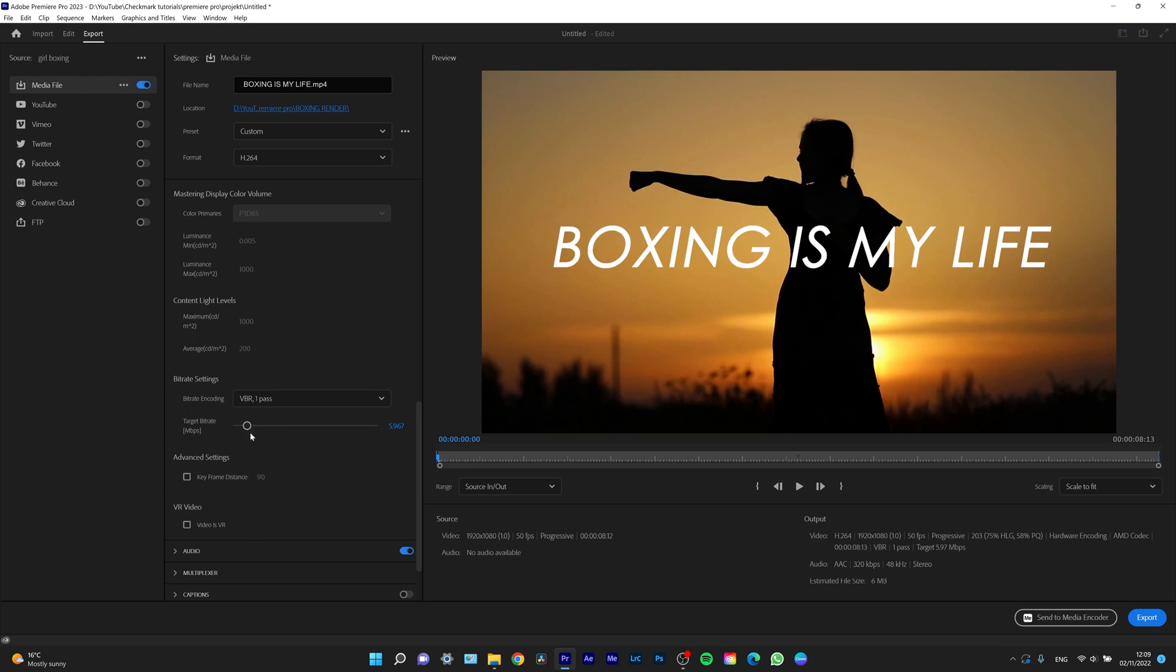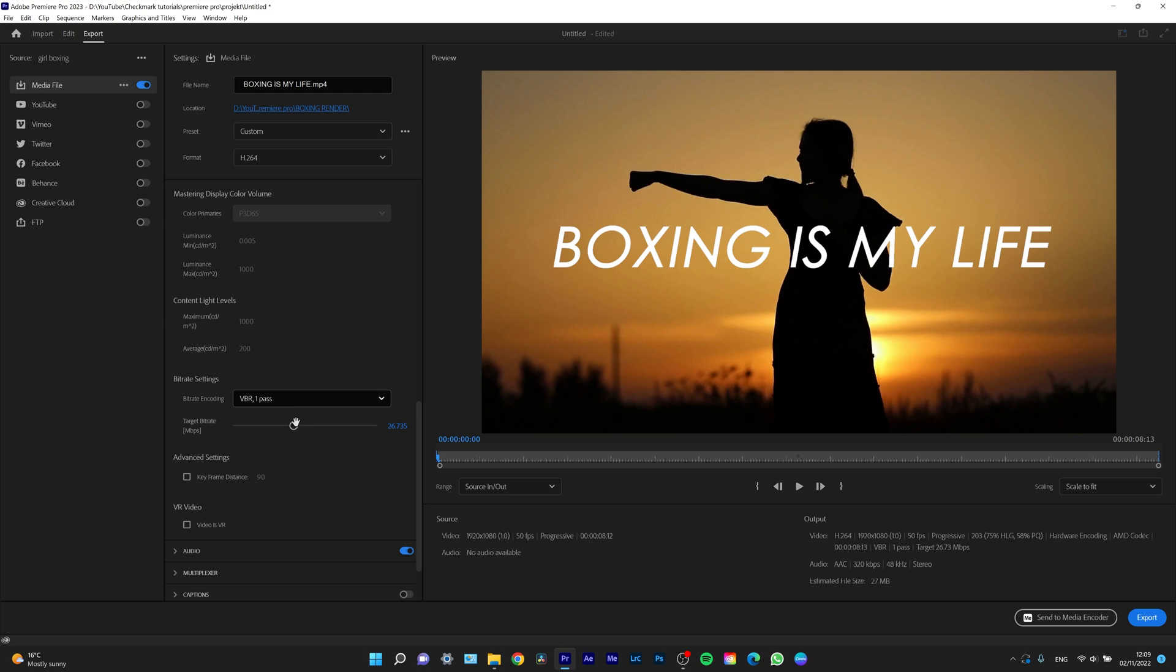Or if I want, I can increase the bitrate to have more detail. If I don't care about the file size and just want the most quality, I can do that.